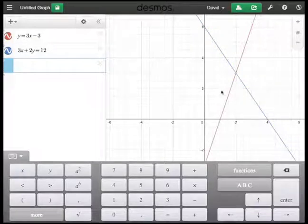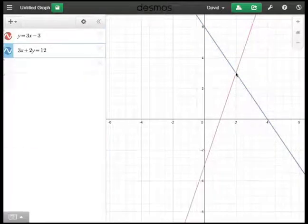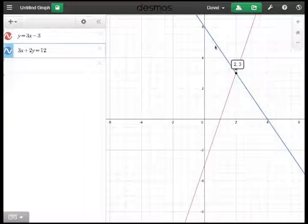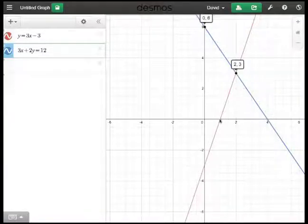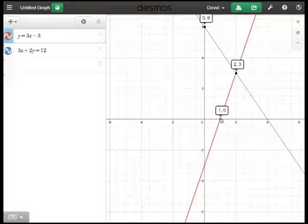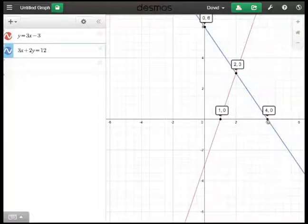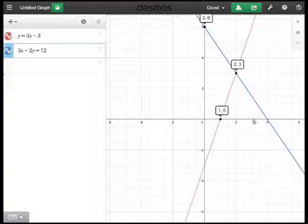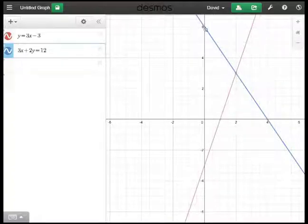I really like the feature that it lets you highlight important points — for example, intersections with axes and other lines. You can click on those points and they stay there. You can actually click them off as well. I really like that feature.